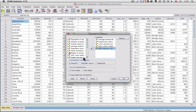So I have five variables here total, and all I'm going to do is leave all of the defaults, the Pearson correlation, the two-tailed test of significance, and flag significant correlations. I'm going to leave all of those the way they are and just press OK.